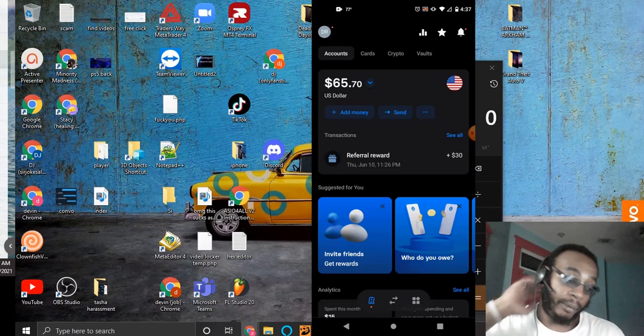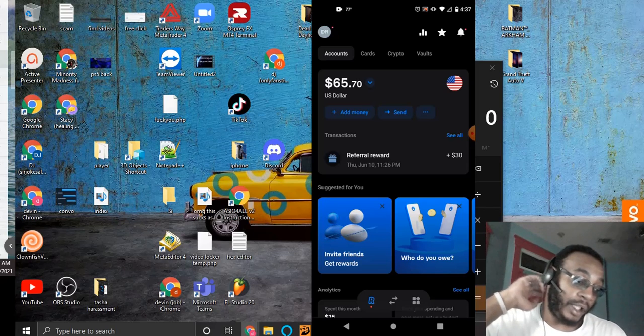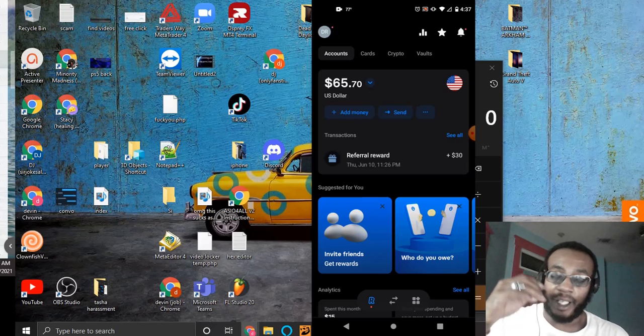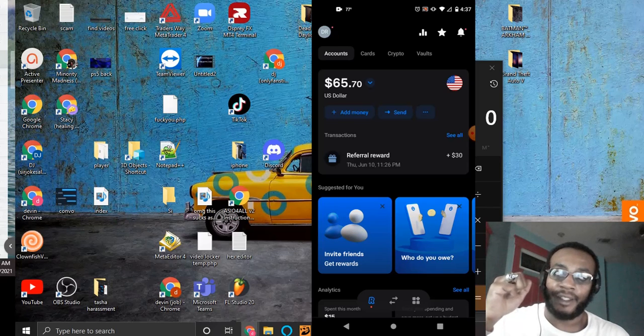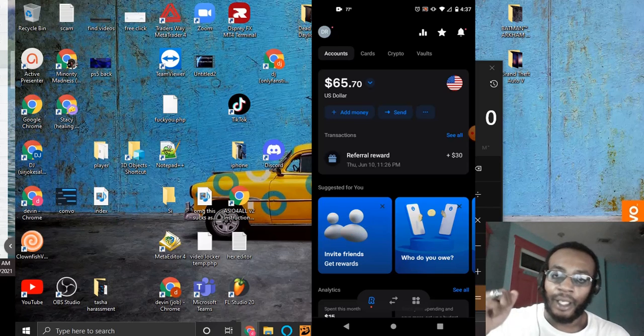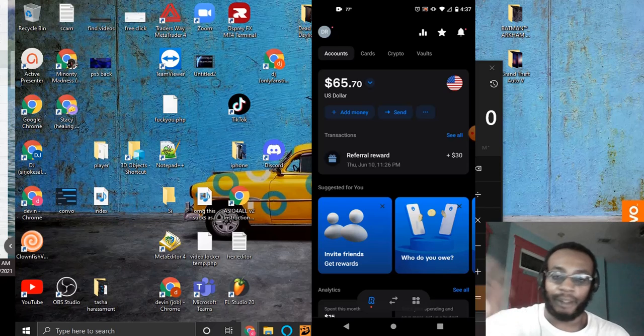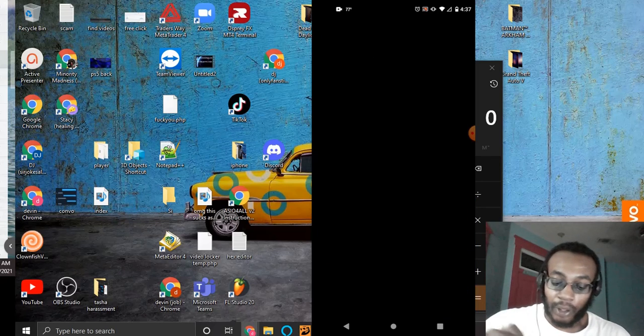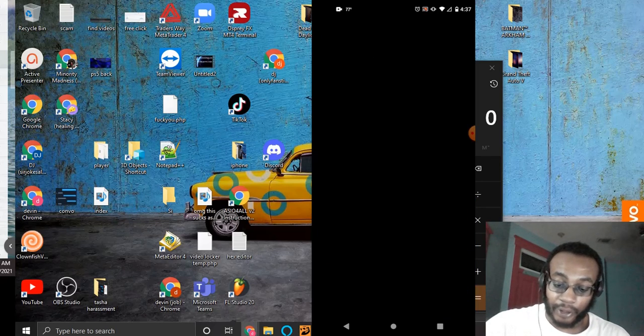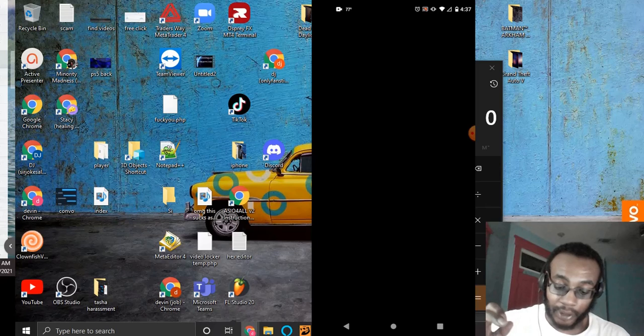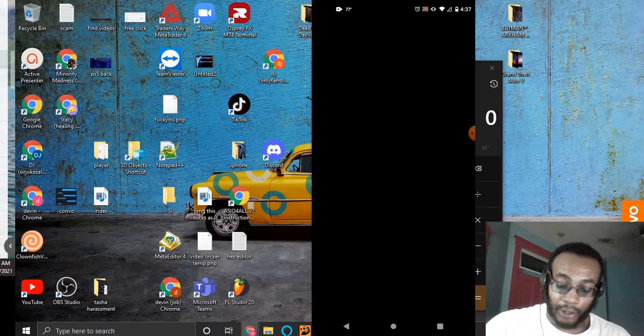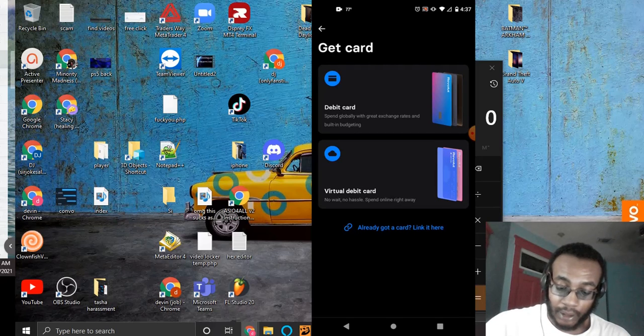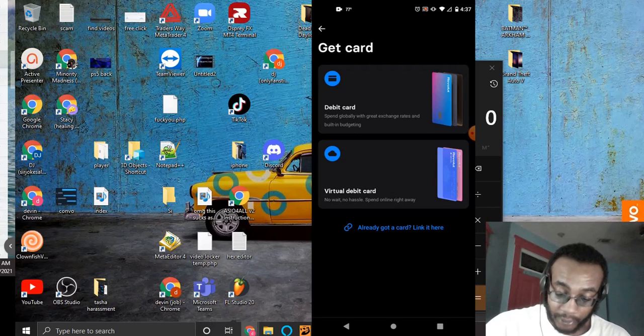Now, you can either use the, I think it's ACH or AHS, that's bank to bank transfer or whatever, or you can just go over here. You can add a card. Add a card, you can add a debit card.